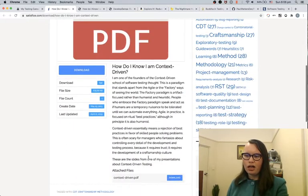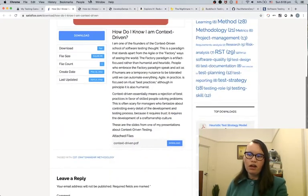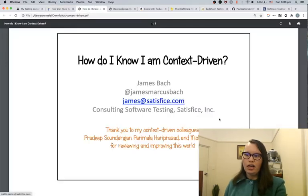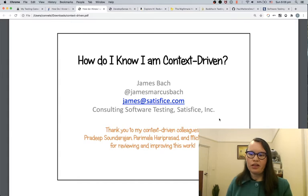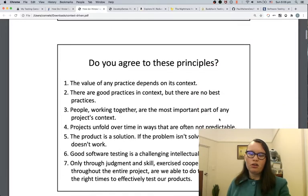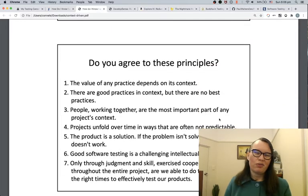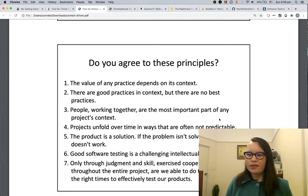James Bach has got this blog post — a PDF — called 'How Do You Know You're a Context-Driven Tester?' and he draws thanks to Pradeep Sundararajan, Pramala Hadrapassad, and Michael Bolton. You're more than welcome to read through some of these materials at your own time. It's all about the context of practices.